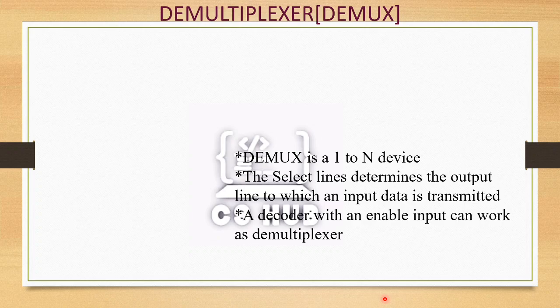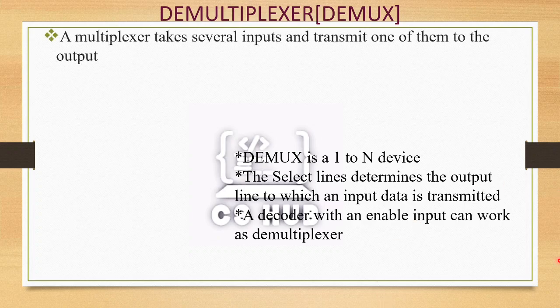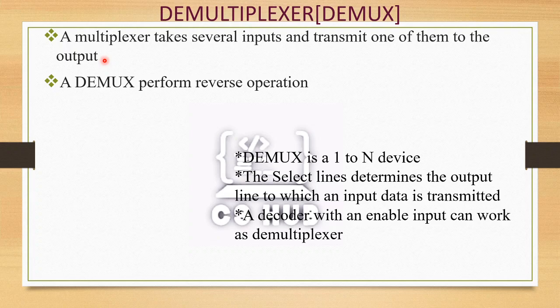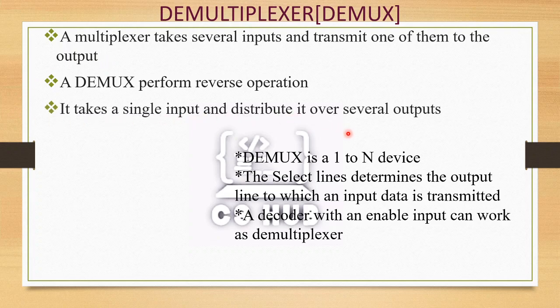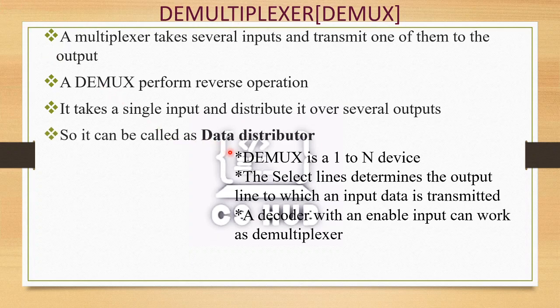Next is the demultiplexer (DEMUX). A multiplexer takes several inputs and transmits one of them to the output. A demultiplexer performs the reverse operation — it takes a single input and distributes it over several outputs. So while a multiplexer is called a data selector, a demultiplexer is called a data distributor.